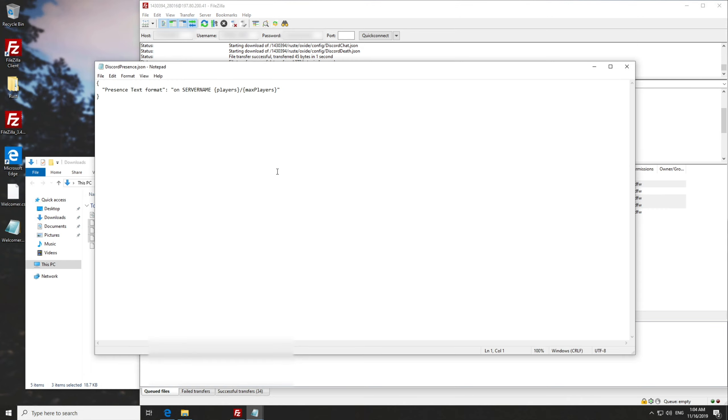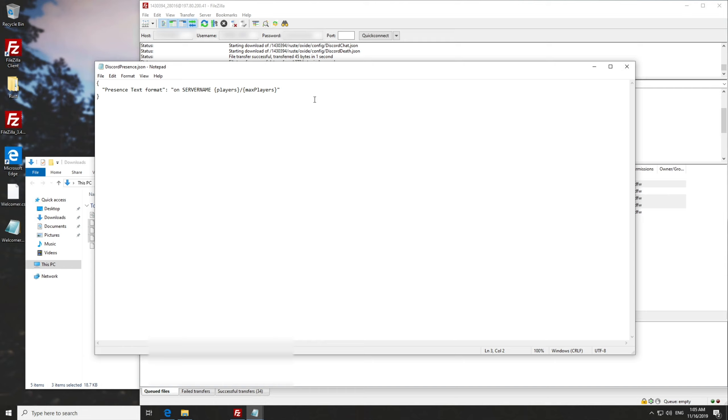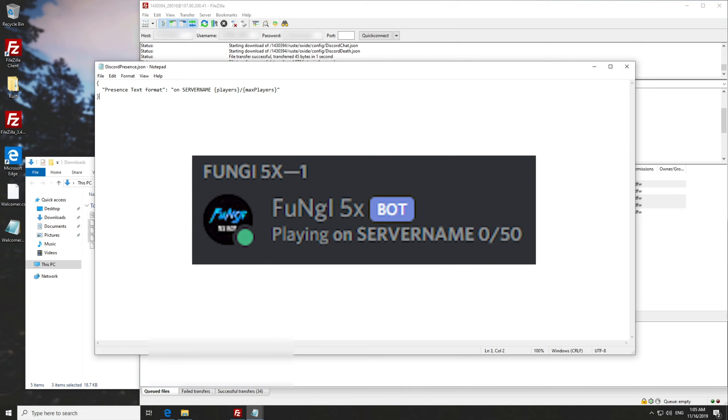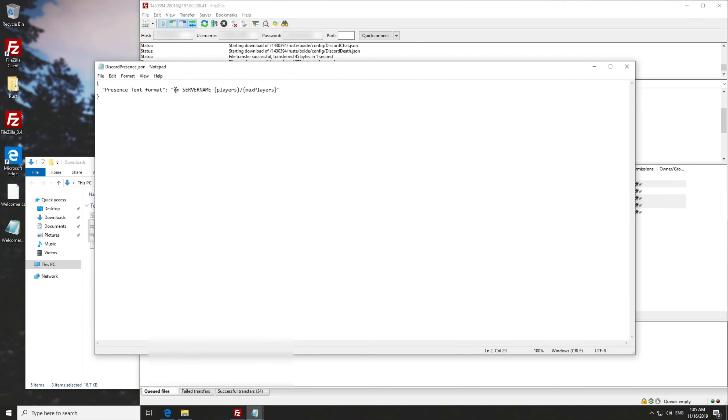We'll open it up with something similar to notepad and you'll see this over here. It's simply one setting, which is the name on the left hand side followed by what it's set to. And that is basically all of this plugin is. If we look back at our discord, you can see that now says playing on server name zero out of 50 or however many people are on your server. So let's go ahead and change what that says. So we'll change it from on server name to being something different.